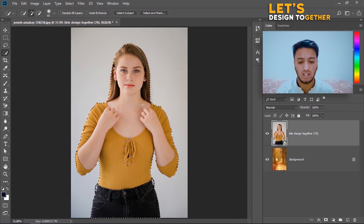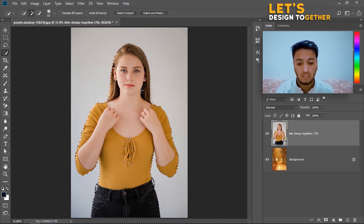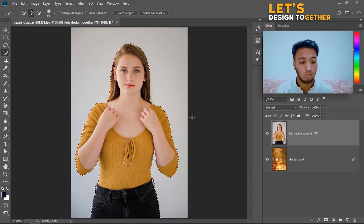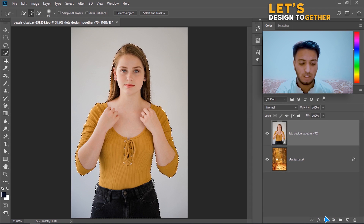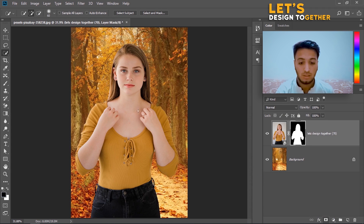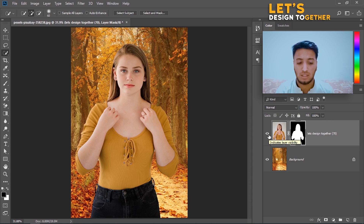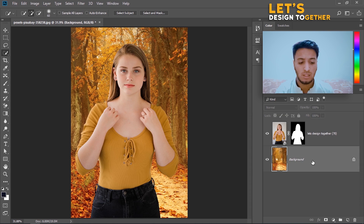Simply hit OK. Once you hit OK, you can see I have successfully completed the selection. Now I will click on the Add Layer Mask button. I have successfully masked the image.